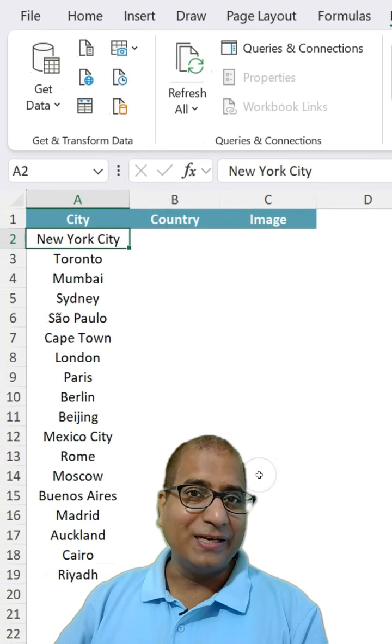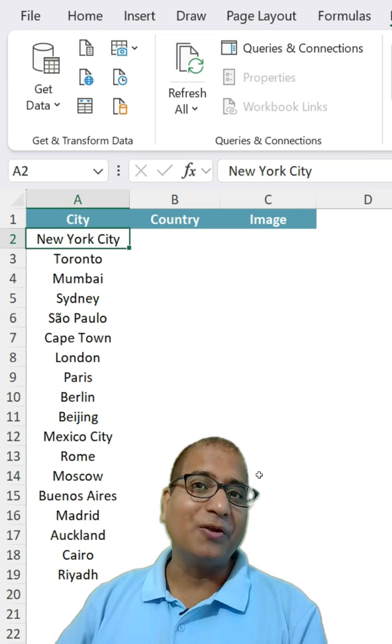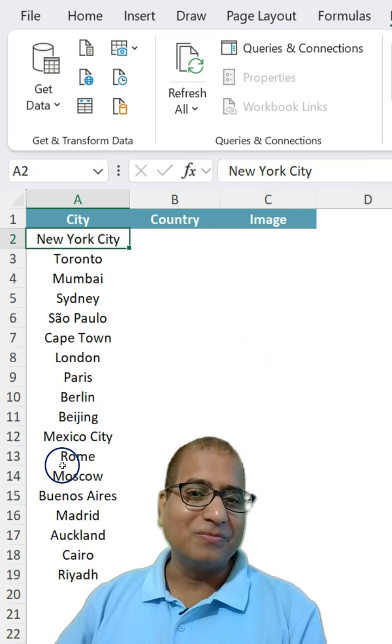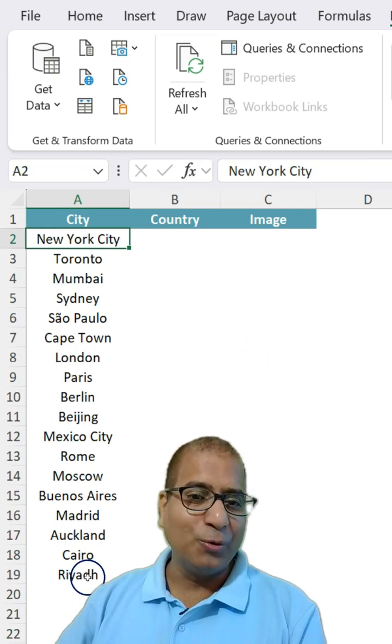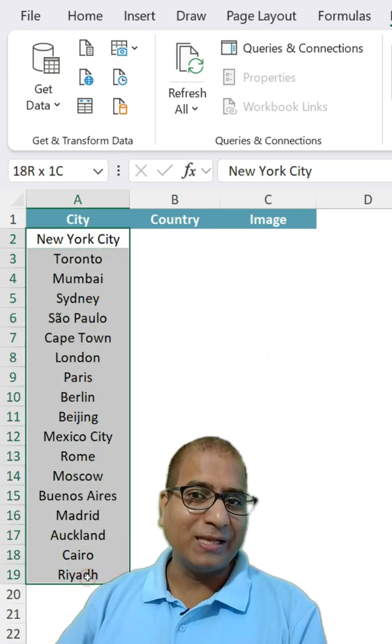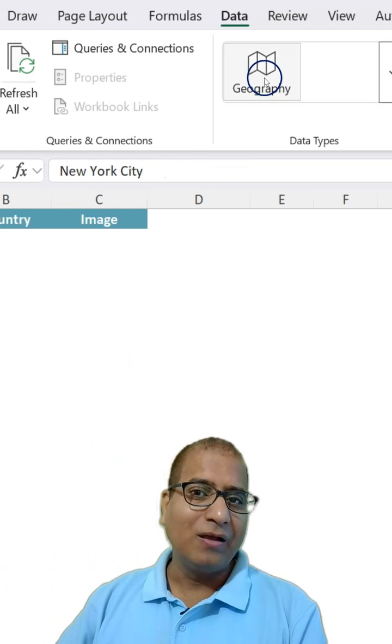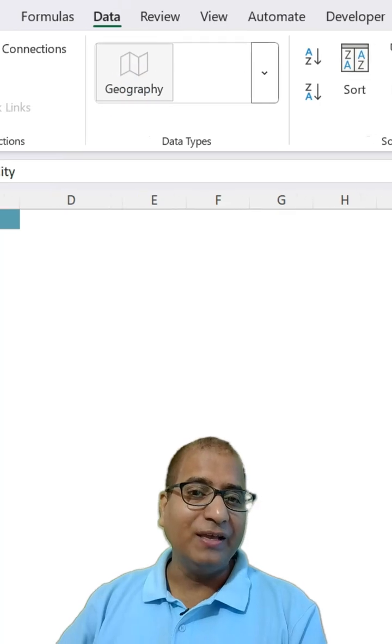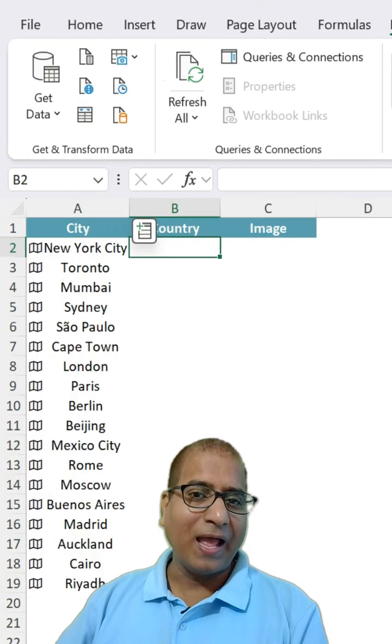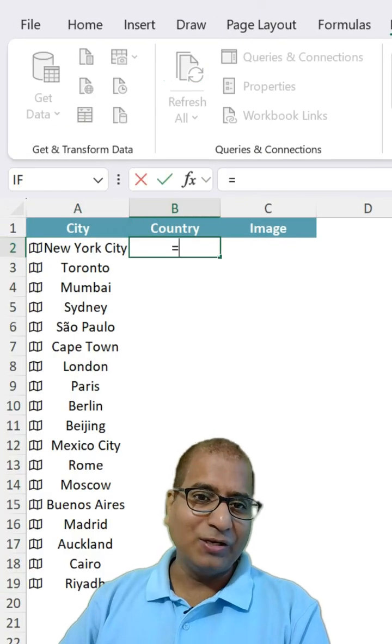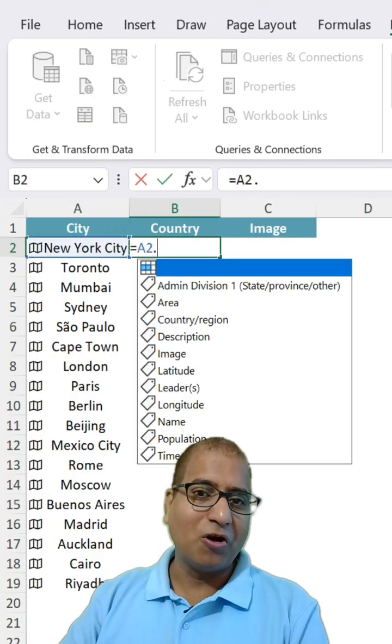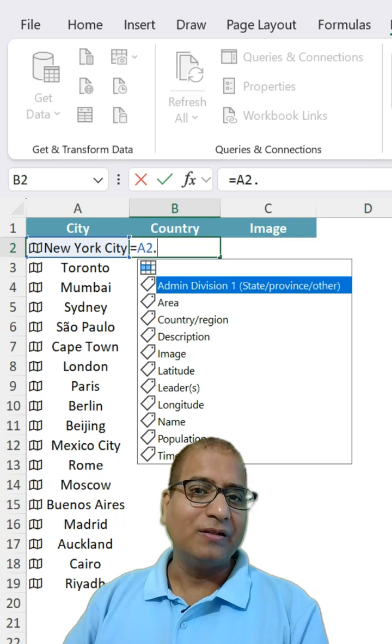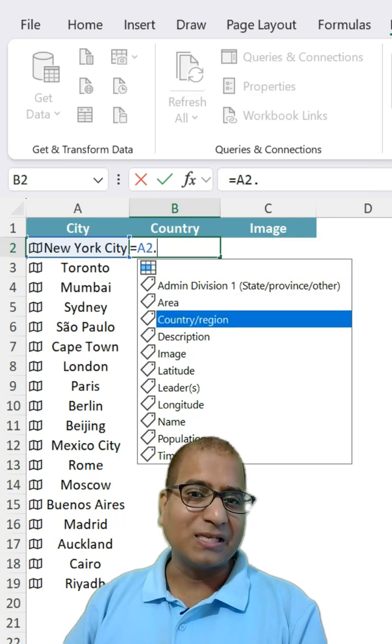If you have city information, no problem. Same thing you can do. Select the data, convert into Geography and then A2 dot the details. For example,